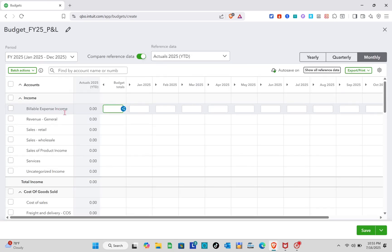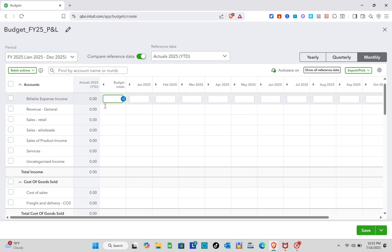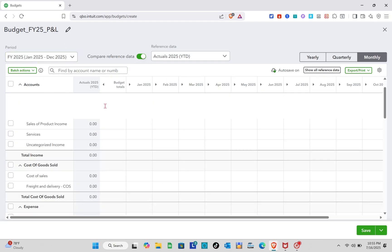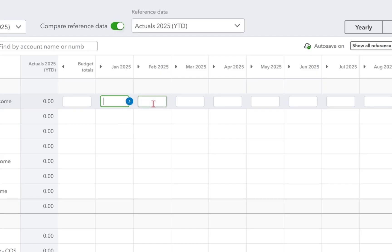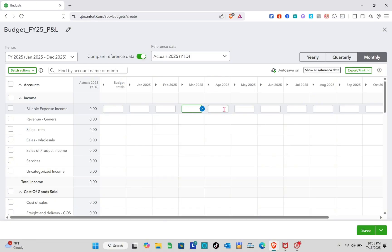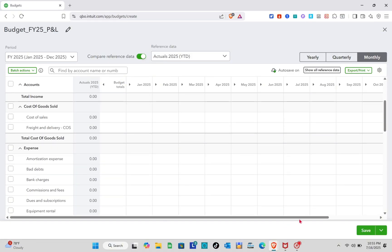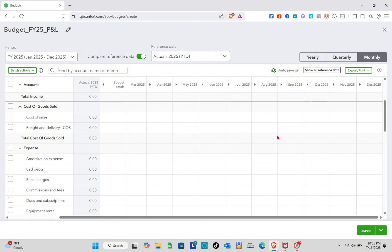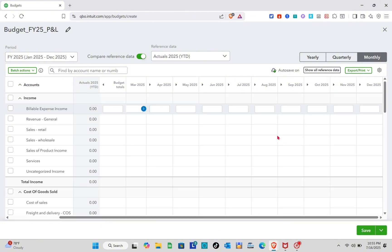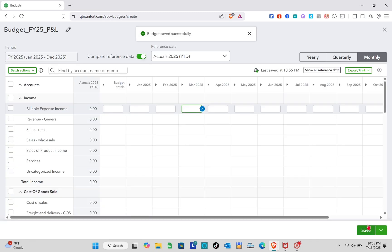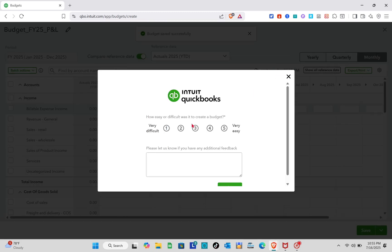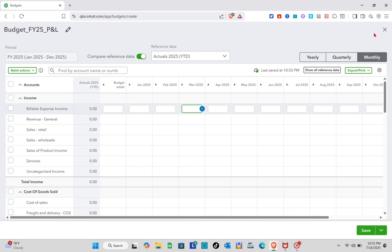A form will appear where you input all the details for your budget. You have yearly, quarterly, and monthly views, showing the different months over the year with total income and total cost of goods sold. After filling in all your details, save the budget.